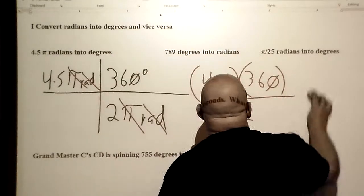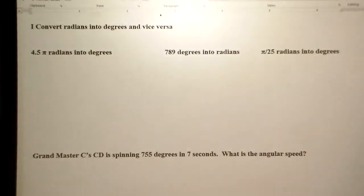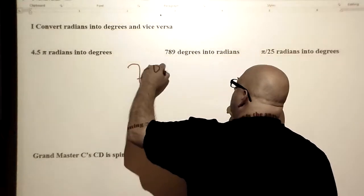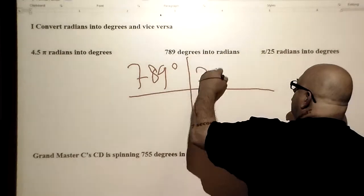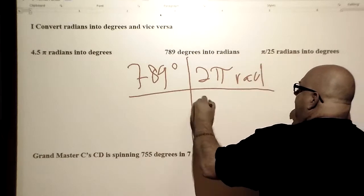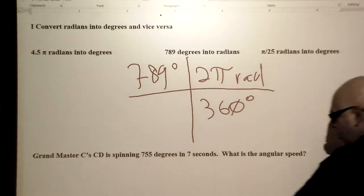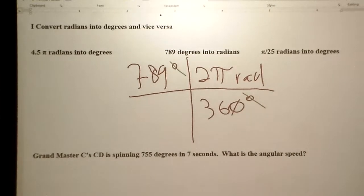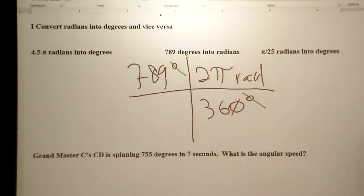Moving on — we have 789 degrees to convert into radians. In this case, it's 789 degrees, and I know there are 2 pi radians for every 360 degrees. Notice how the degrees cancel each other out, and then you can just multiply straight through — that will tell you how many radians you have.